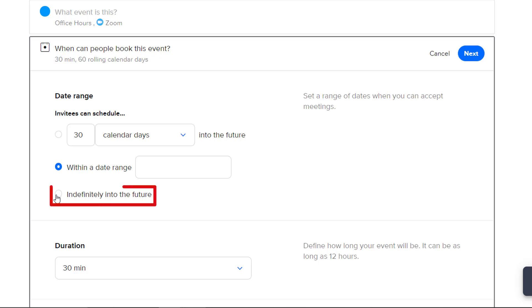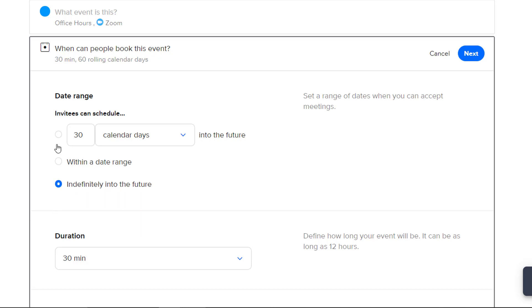This third option, indefinitely into the future, will allow students to schedule their meeting with you at any time into the future. For the purposes of this video, I'm going to choose this first option and make it so students can schedule an appointment 30 calendar days into the future.